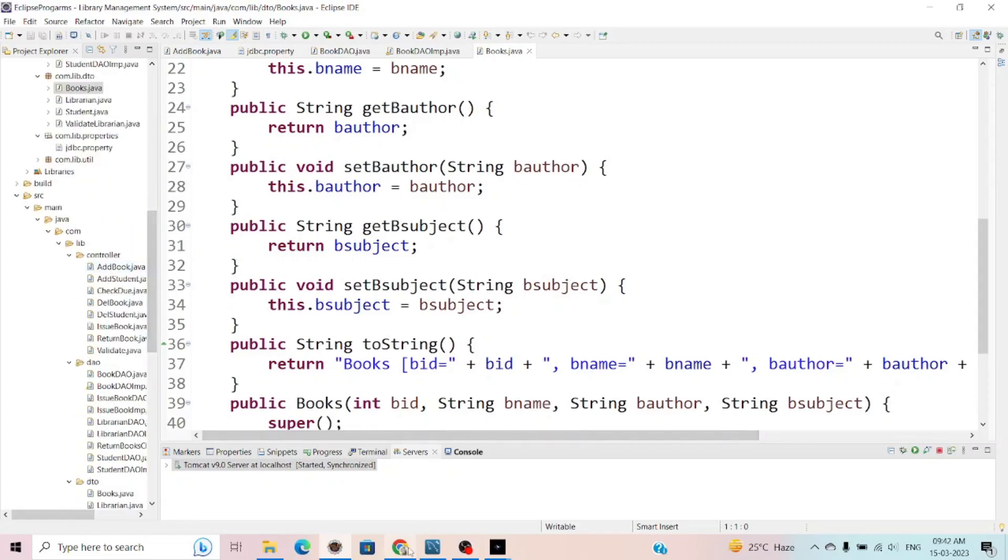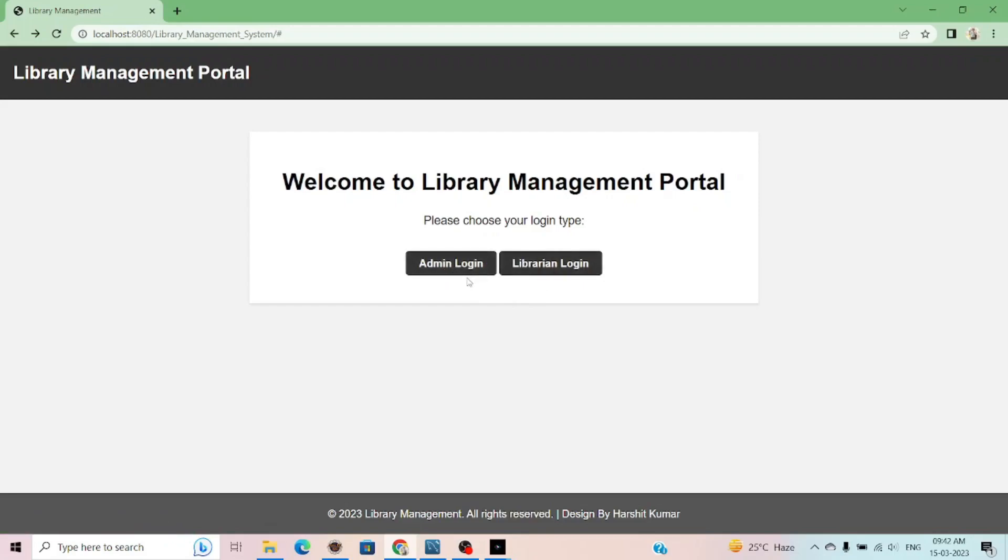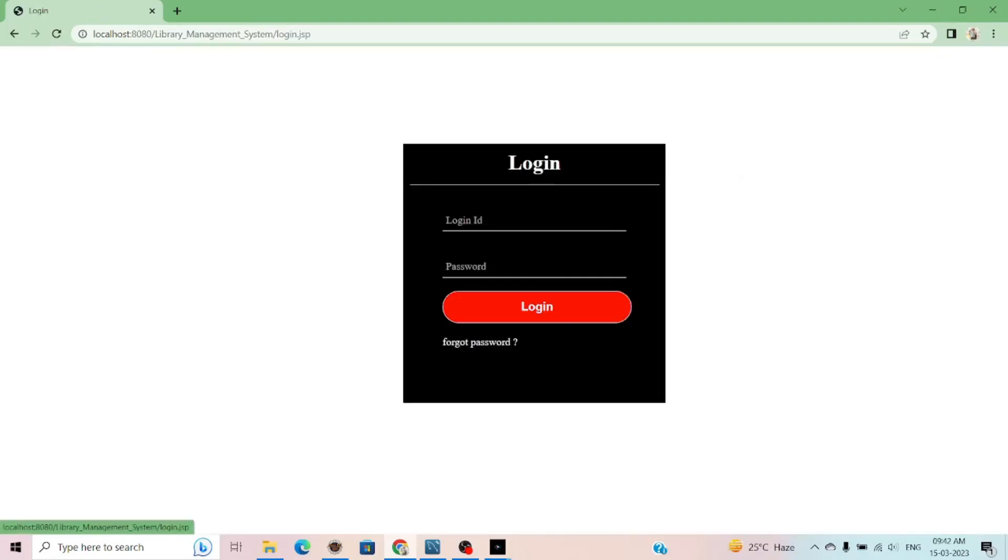Now if I use the functionality of my library management portal, there are two modules: one for admin login and one for librarian login. In admin login, admin can login and define the properties or login credentials to the librarian. After the librarian, I can log in to the library and manage the library.